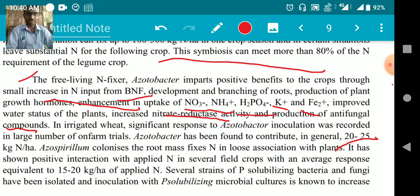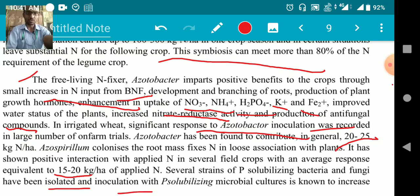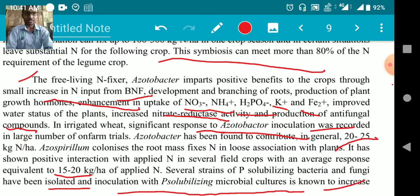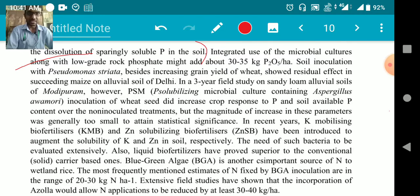Azospirillum colonizes the root mass and fixes nitrogen in loose association with plants. It has shown positive interaction with applied nitrogen in several field crops, with an average response equivalent to 15 to 20 kg per hectare of applied nitrogen. Several strains of phosphorus-solubilizing bacteria and fungi have been isolated, and inoculation with solubilizing microbial cultures can fix 30 to 35 kg phosphorus per hectare.